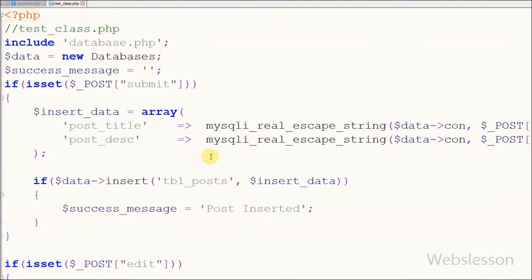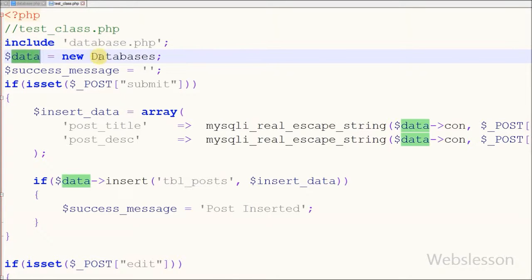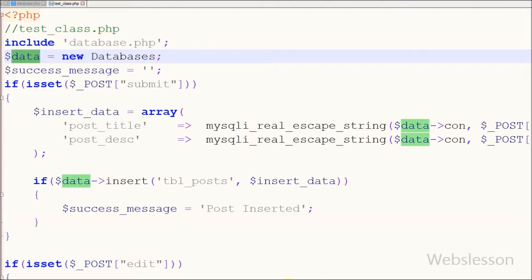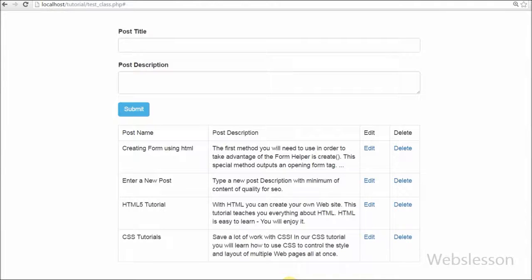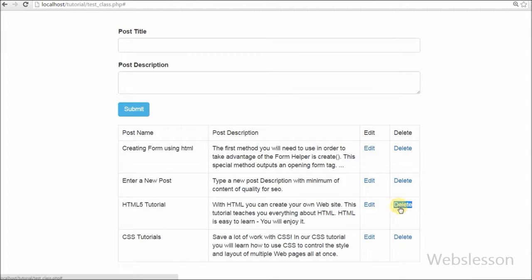Now friends I want to implement this function on the test class dot PHP page. On this page I have already included the database class and created one object called data from the database class. When you run test class dot PHP you will see that we have already made a delete link in our select or fetch data from MySQL table using PHP object-oriented programming.